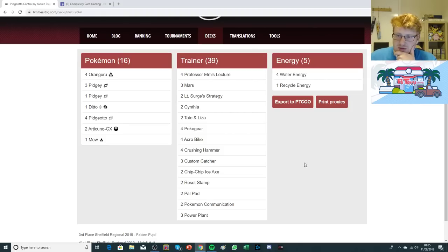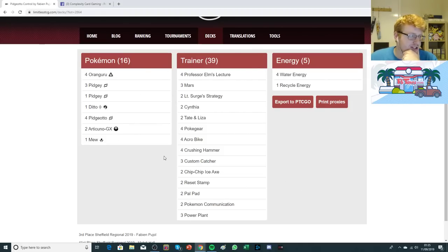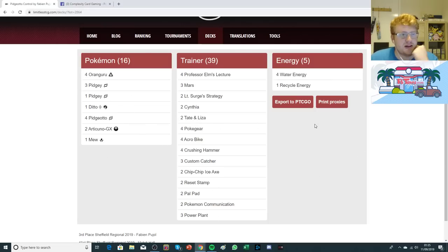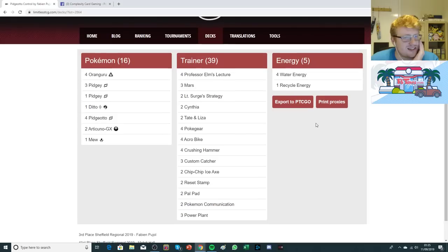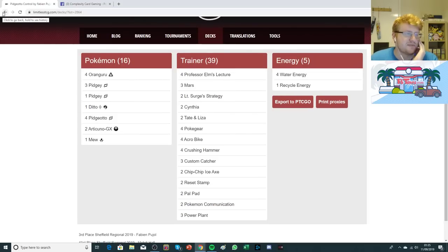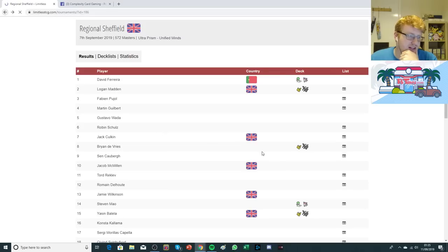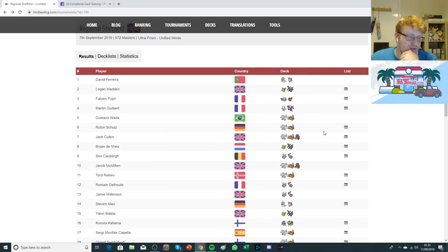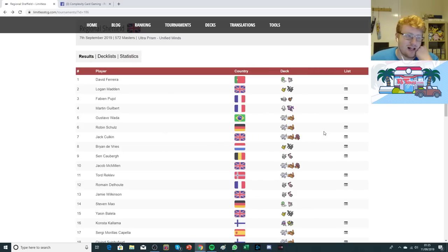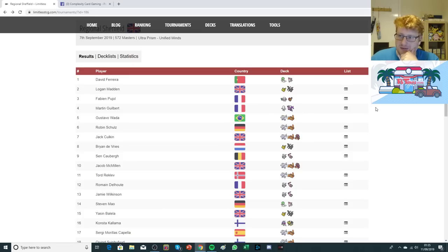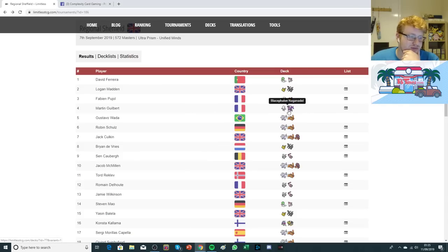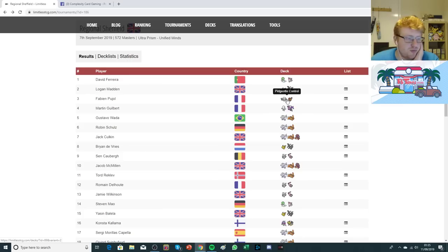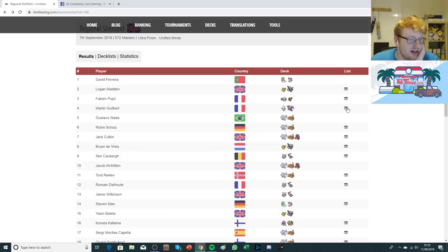Playing three Power Plant as well, really high on that count. It seems very straightforward. We know what Pidgeotto Control is trying to do at this point. There's a few other builds. I know Sander and Mees, a few notable players, were piloting Pidgeotto Control with Steven's Resolve in their builds to help them come back from opposing Judges and Stamps, which is quite interesting. But the straightforward build that we've come to know from Worlds is the one that came out highest.